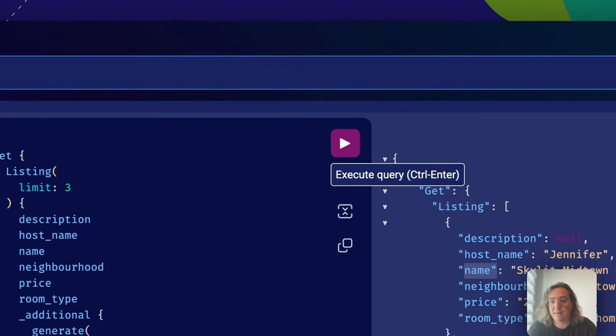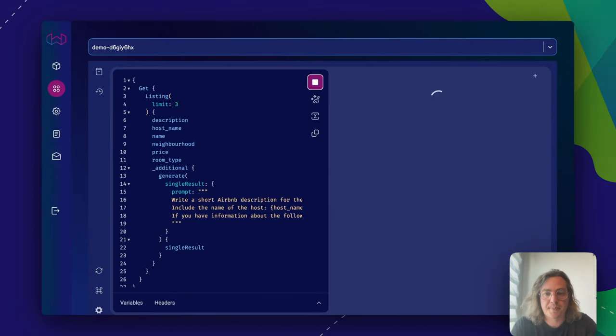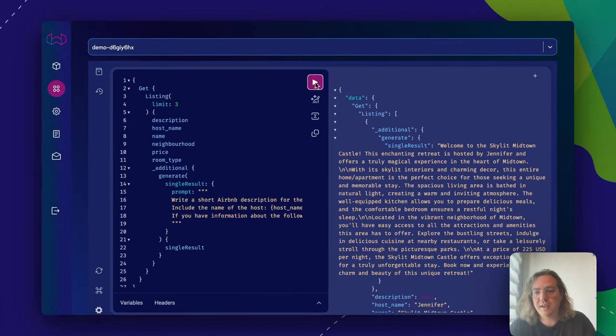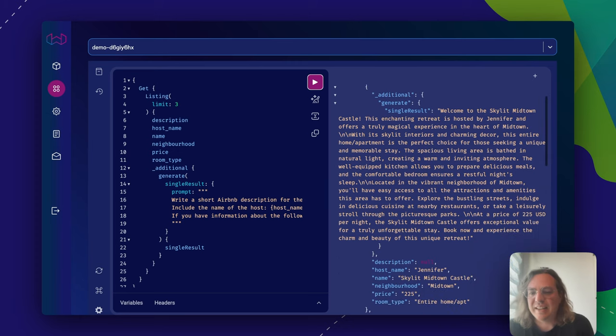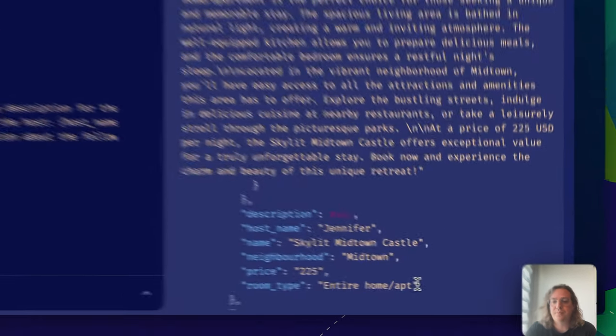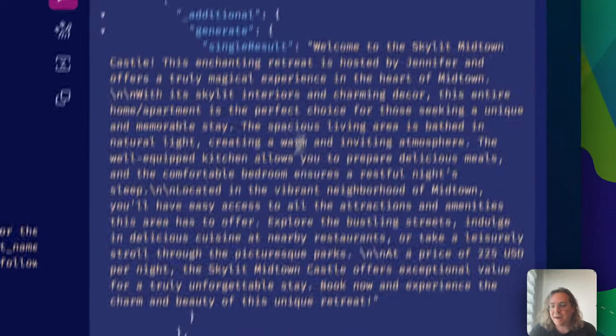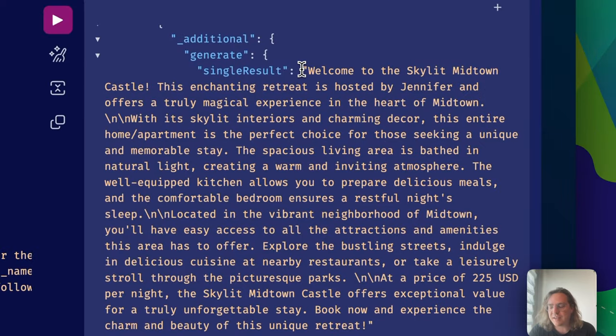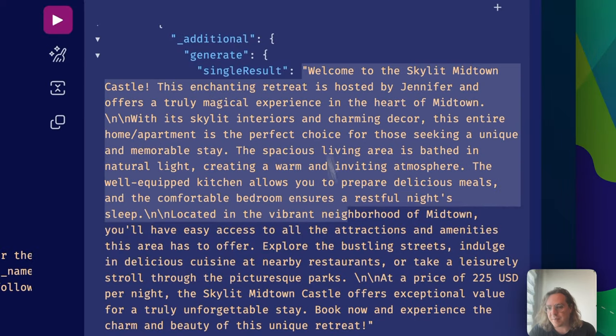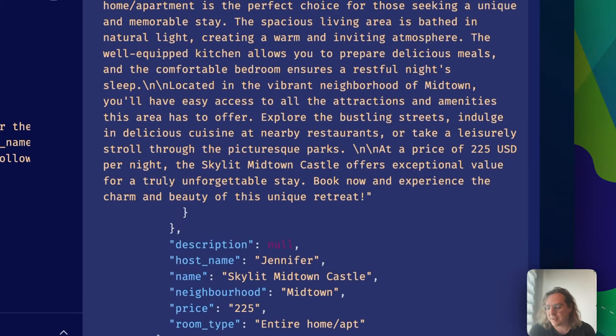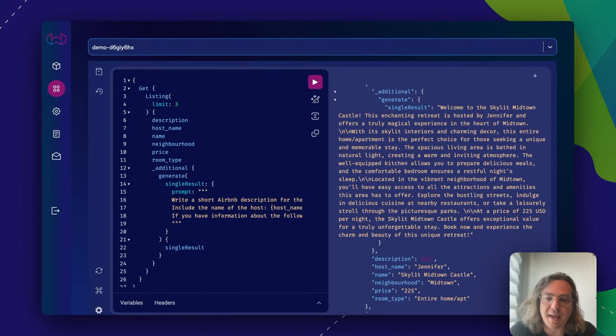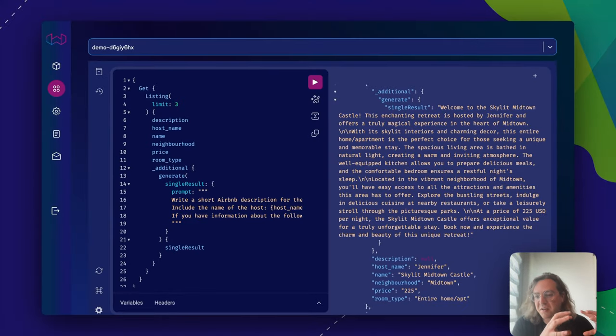Let's run that query and see what happens. What you see here is actually RAG in action. Now we have the listing and now we have a result that is generated based on that listing. It's a nice listing description based on this sparse set of information that we've given it.